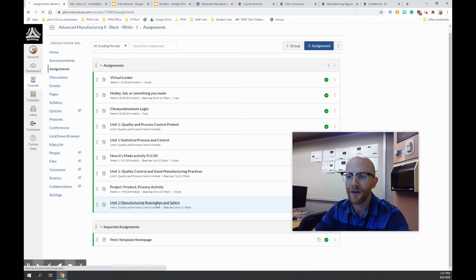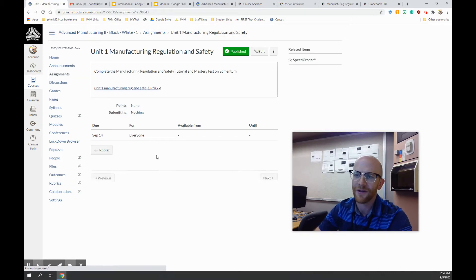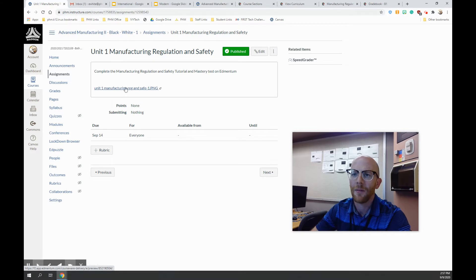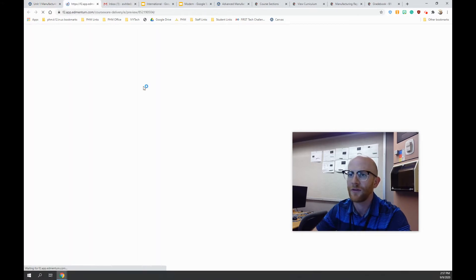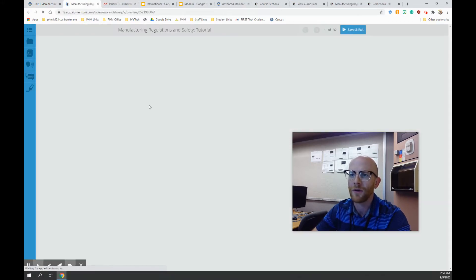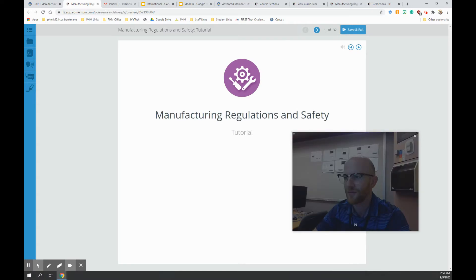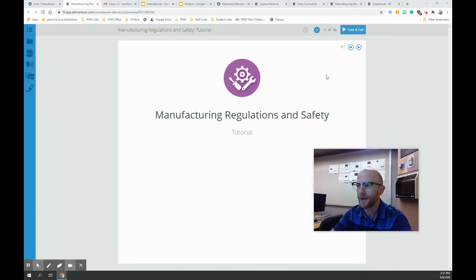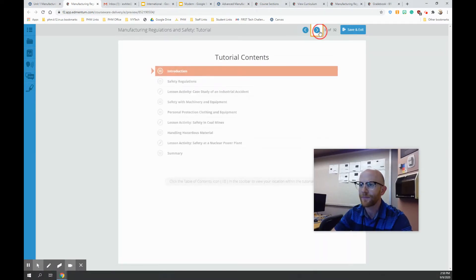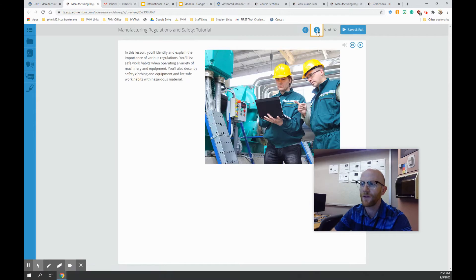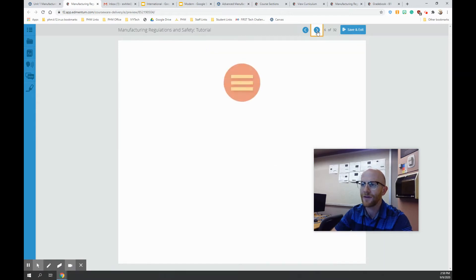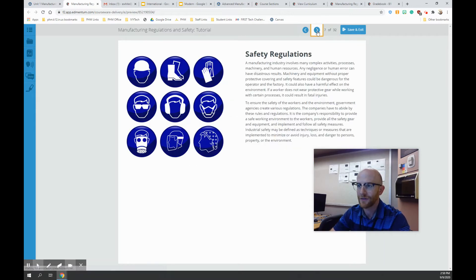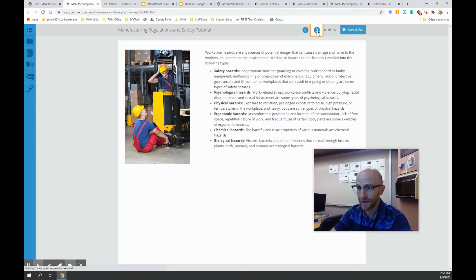Now this is just a link here. It might be a picture, but it's going to bring you to the tutorial, hopefully. Again, this is just what mine does. Yours might be a little bit different.